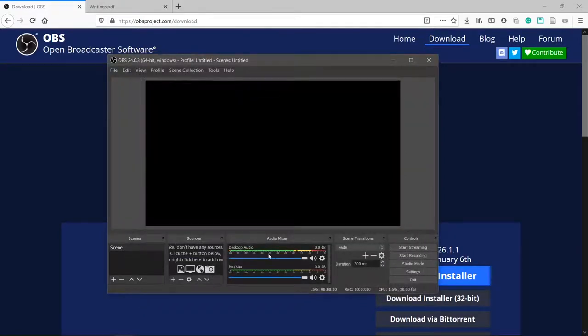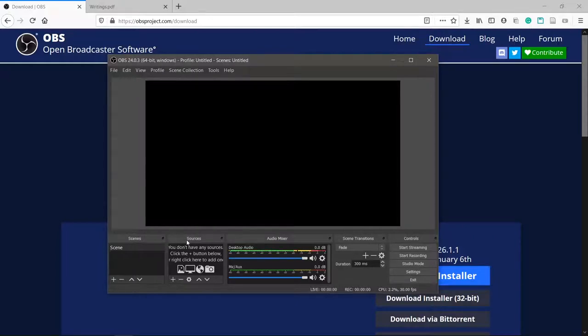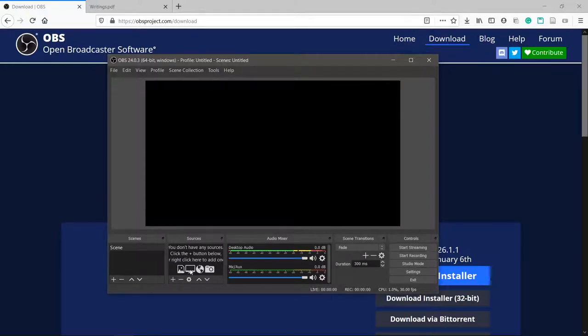We're almost done, we just need to set up a scene now. A scene is a container of sources, and sources are things like images, your screen, and text. We'll keep it simple this time and use only one scene with only one source, which will be our screen.